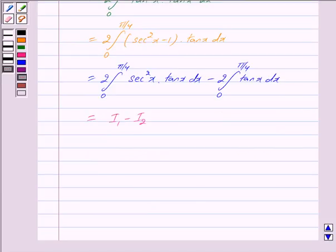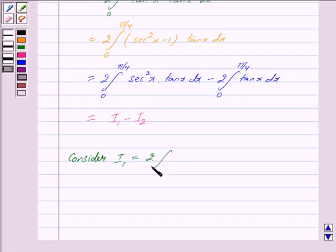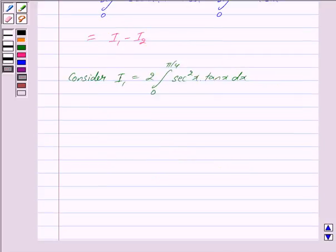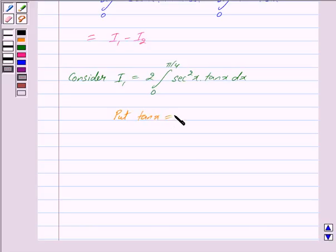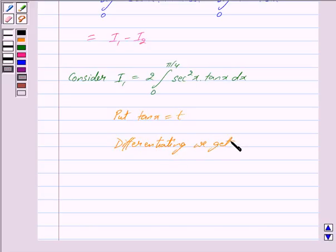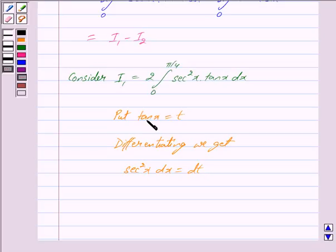Now we will solve I1 and I2 separately. I1 equals 2 times the integral from 0 to pi by 4 of sec squared x times tan x dx. We use the substitution tan x equals t, so differentiating gives sec squared x dx equals dt.